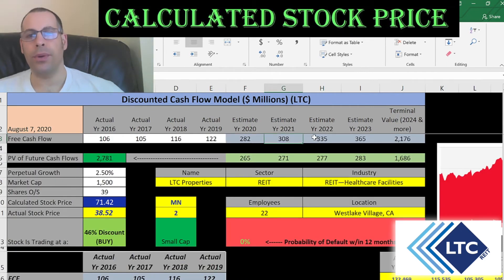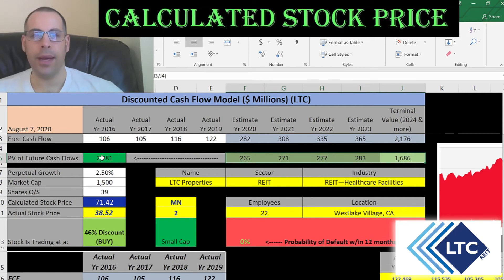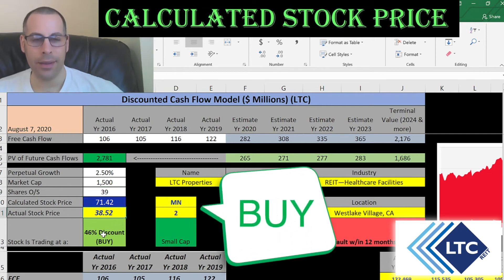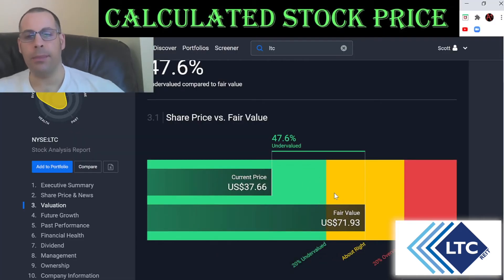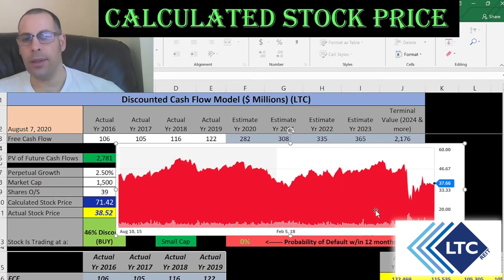We estimated four years of future free cash flows, plus a terminal value covering all cash flows past year four. Discounting those back using the WACC gives a company value of $2.8 billion. Dividing by 39 million shares gives an intrinsic stock price of $71. They're trading at $39, so they're trading at a 46% discount — it's a buy according to the model. Simply Wall Street agrees closely, at $72 a share.